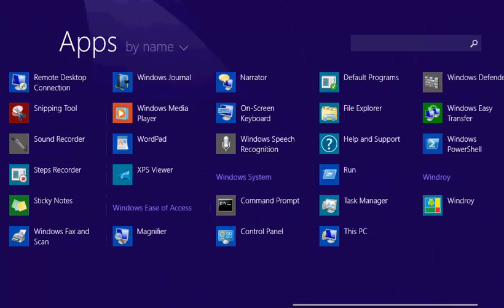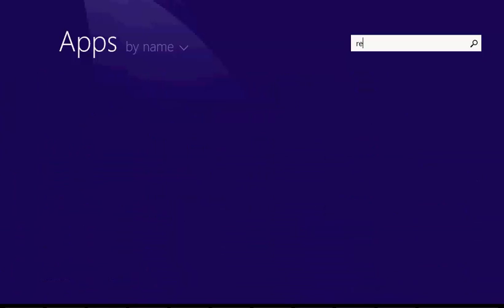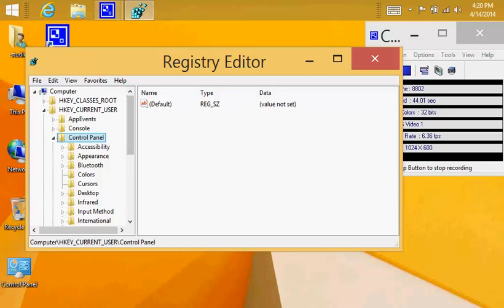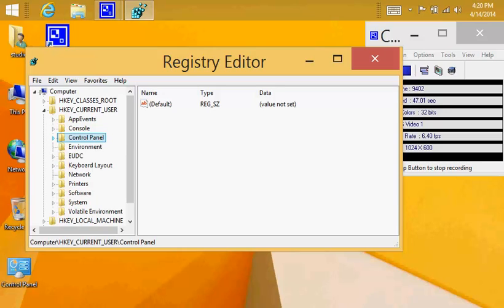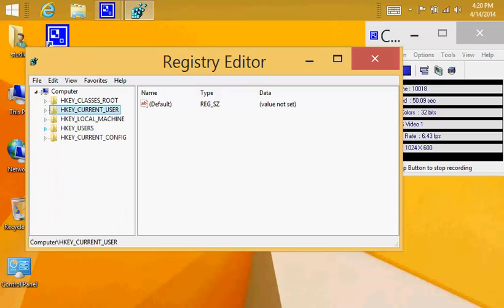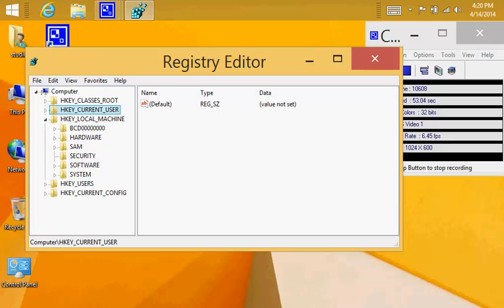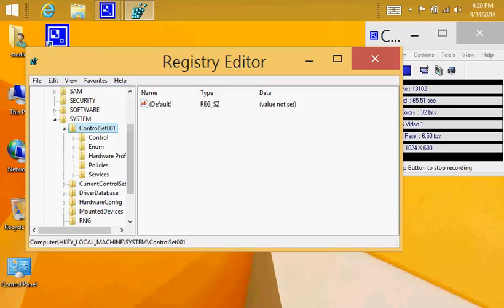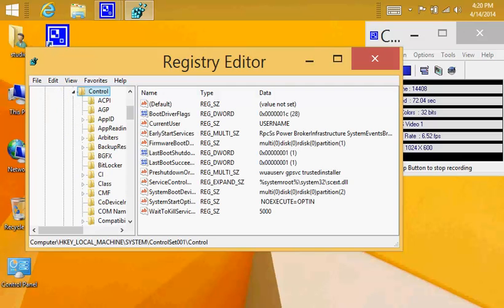So what should we do? We go into search and we type 'regedit' — we're going to edit the registry. Up there, take a good look at what we do. We close this, we go to HKEY_LOCAL_MACHINE, we open that, and then we go to ControlSet001, up there.